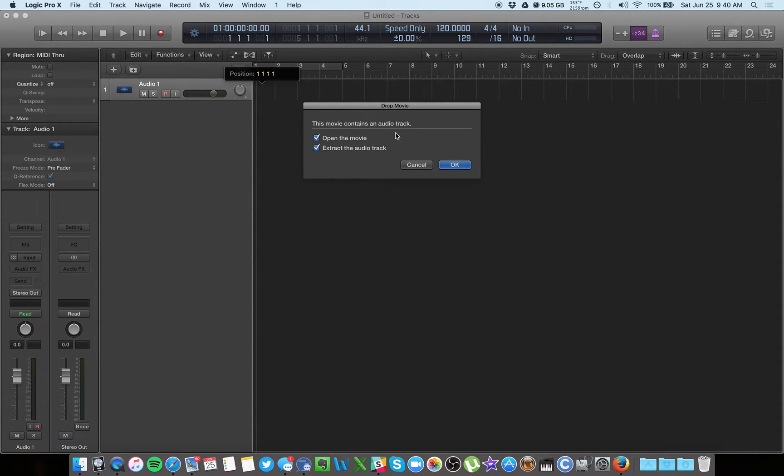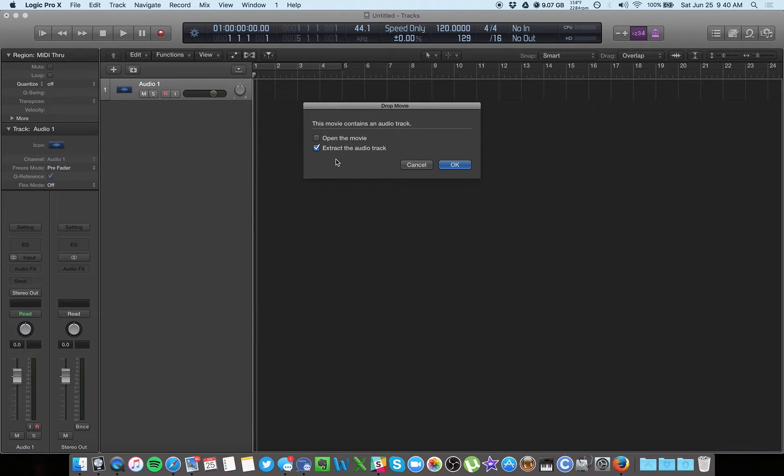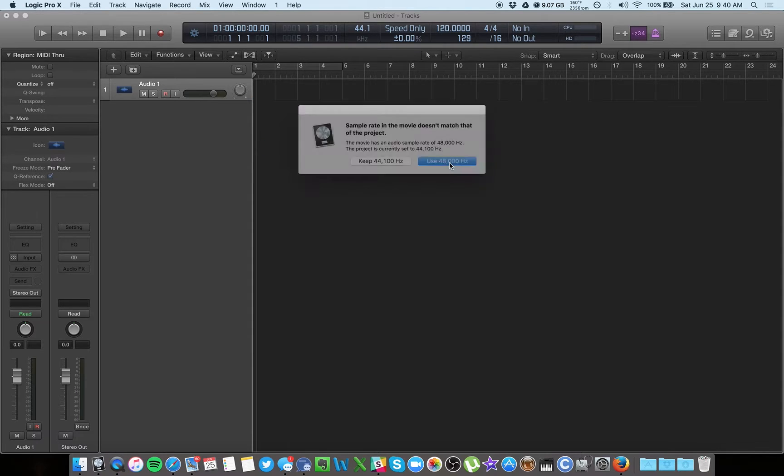And now you have the option. If you're taking audio out of a video that you want to use as a podcast episode only, you can uncheck 'open the movie' and that will just pop the audio track in here. If you want to keep the video on, just keep that checked, open the movie, click OK.